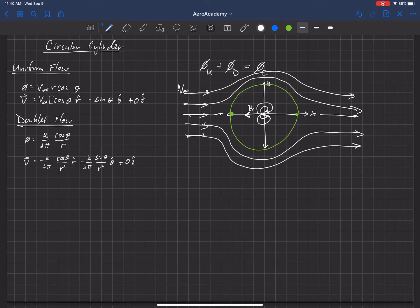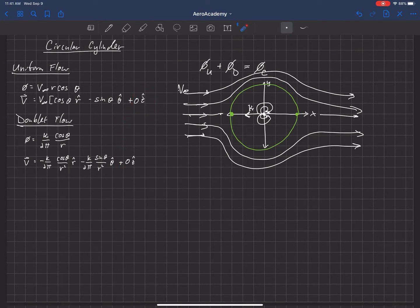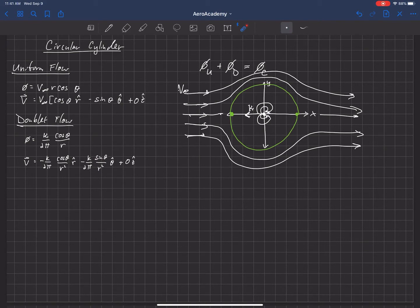There are some interesting things we can do with this. First, let's find where the stagnation point is. We do that by looking at the velocities once we add the two velocity fields together — we want to find the point in the flow where they sum to zero. Starting in the Z direction, all flow in the Z direction is zero. Then in the theta-hat direction, both components have a sine theta term, so if sine theta equals zero, the velocity in the theta-hat direction will be zero.